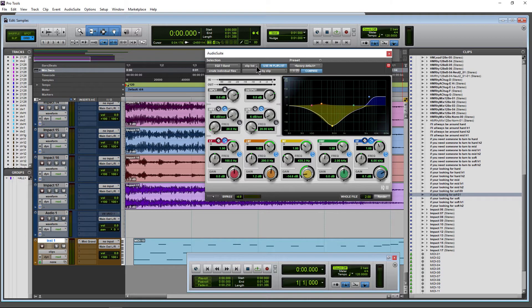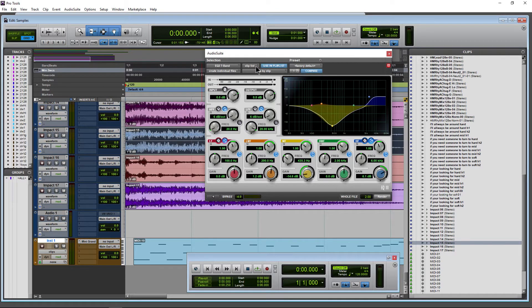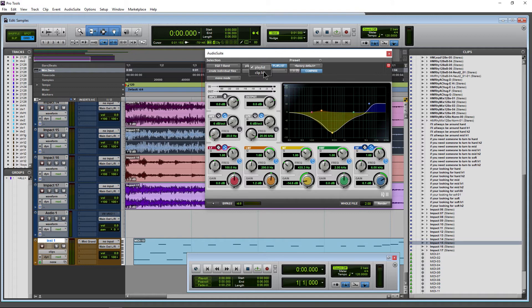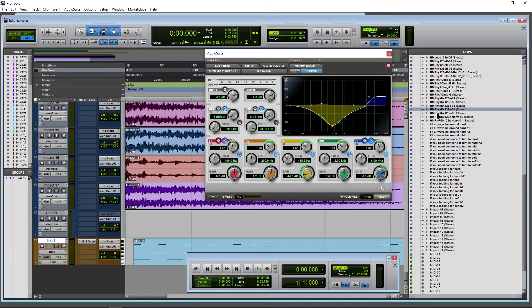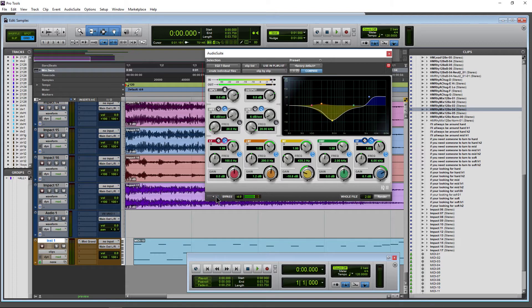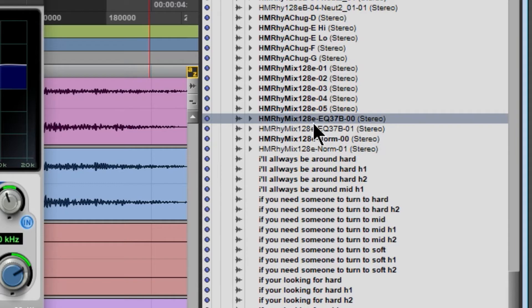As you can see up here we have clip list selected by default because we already had that selected. If on the other hand I selected something over here, I could go to Playlist if I wanted to. But with clip list selected and maybe this file right here — preview it, it's previewing through our settings — say you like that, click Render and right there's that new file with the EQ3 7B and whatnot.